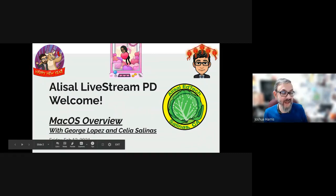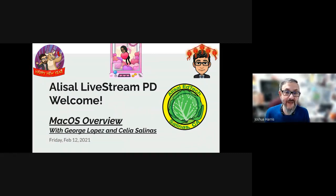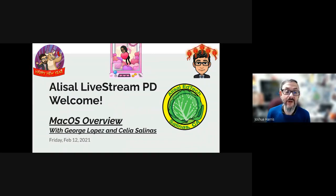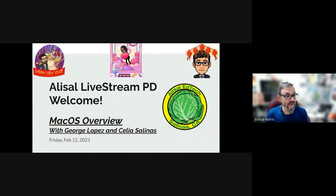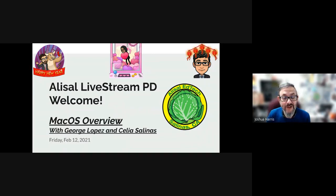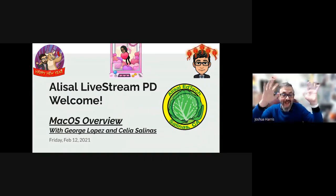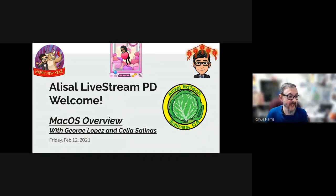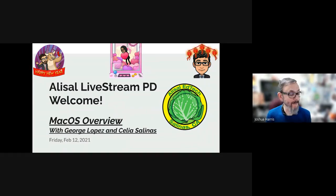We're especially excited about today's episode because in our mid-year live stream PD feedback, today's topic was the number one requested topic. So to the 40 people who are currently watching — you made it on time, you're our favorite. Your prize is in the mail.